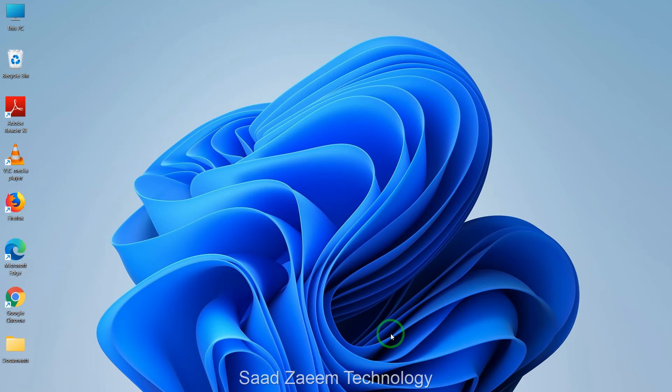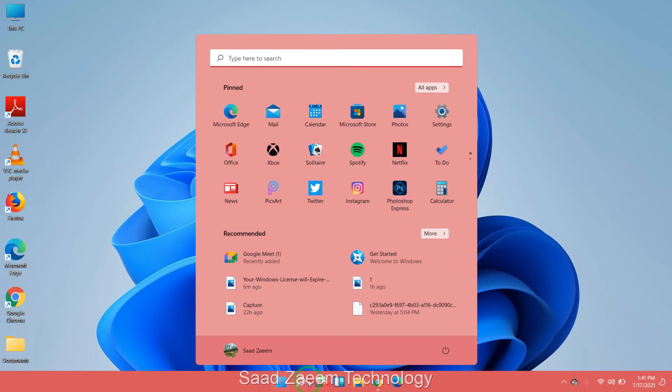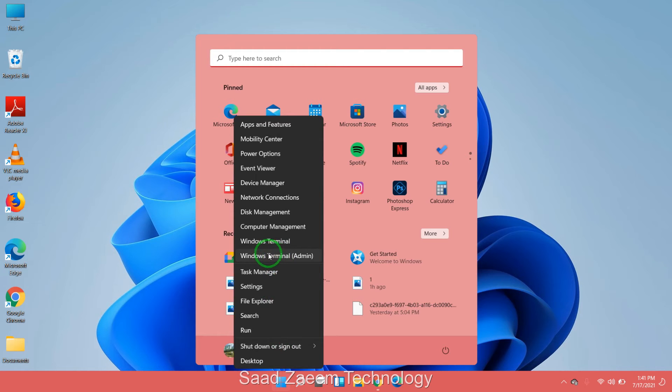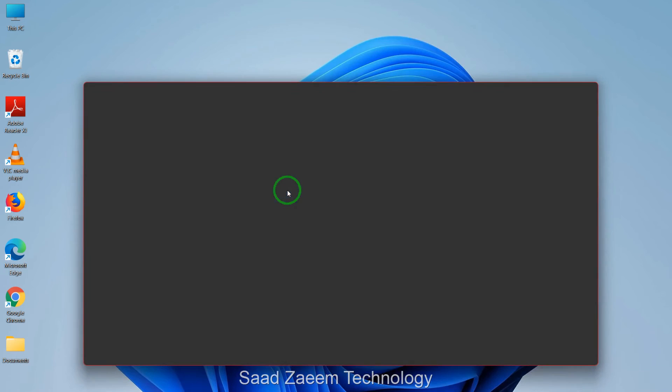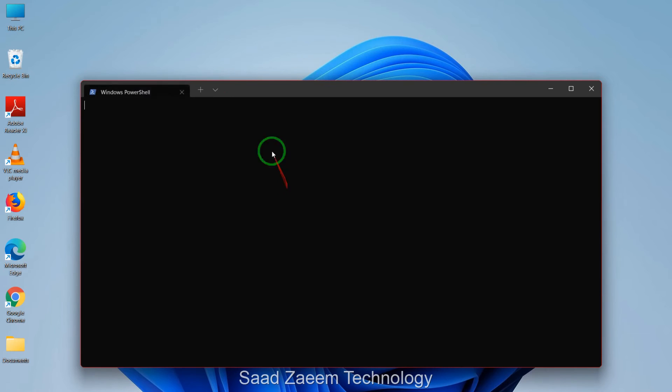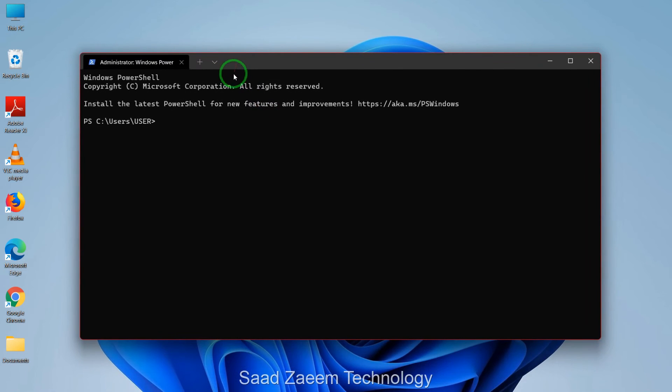Open the command prompt or Windows PowerShell, whatever you have on your PC. To do so, right-click on the start logo and then select Windows Terminal, Windows PowerShell, or CMD with admin rights.